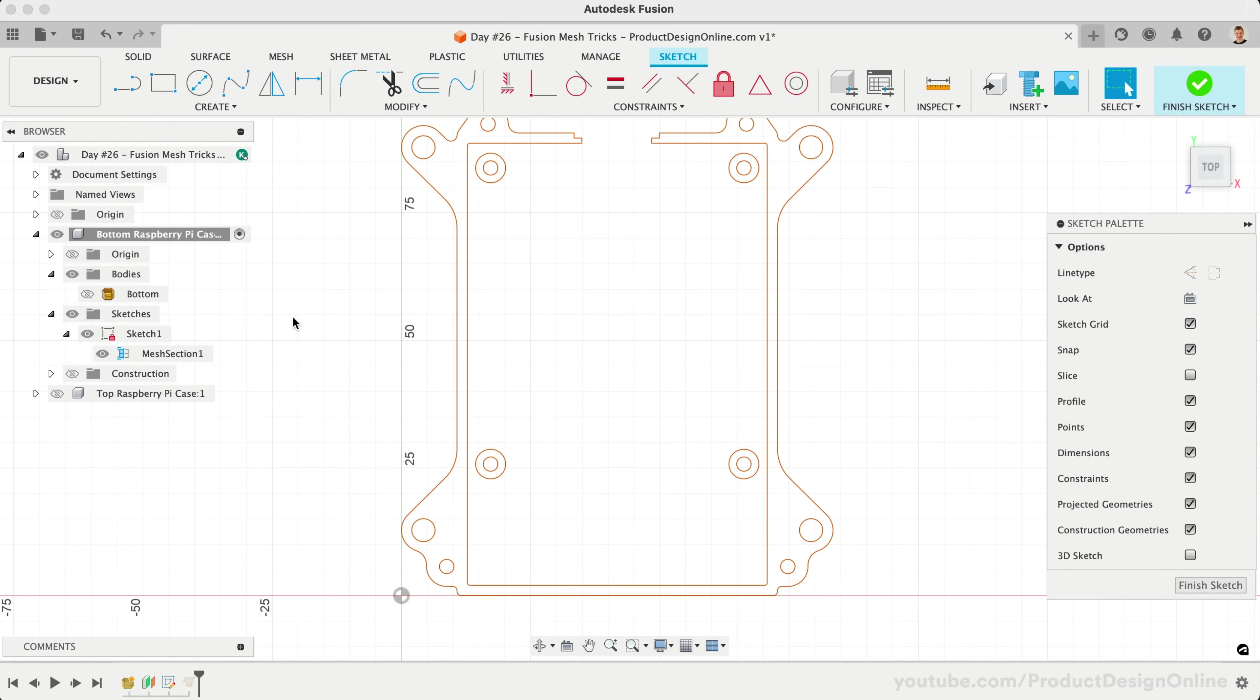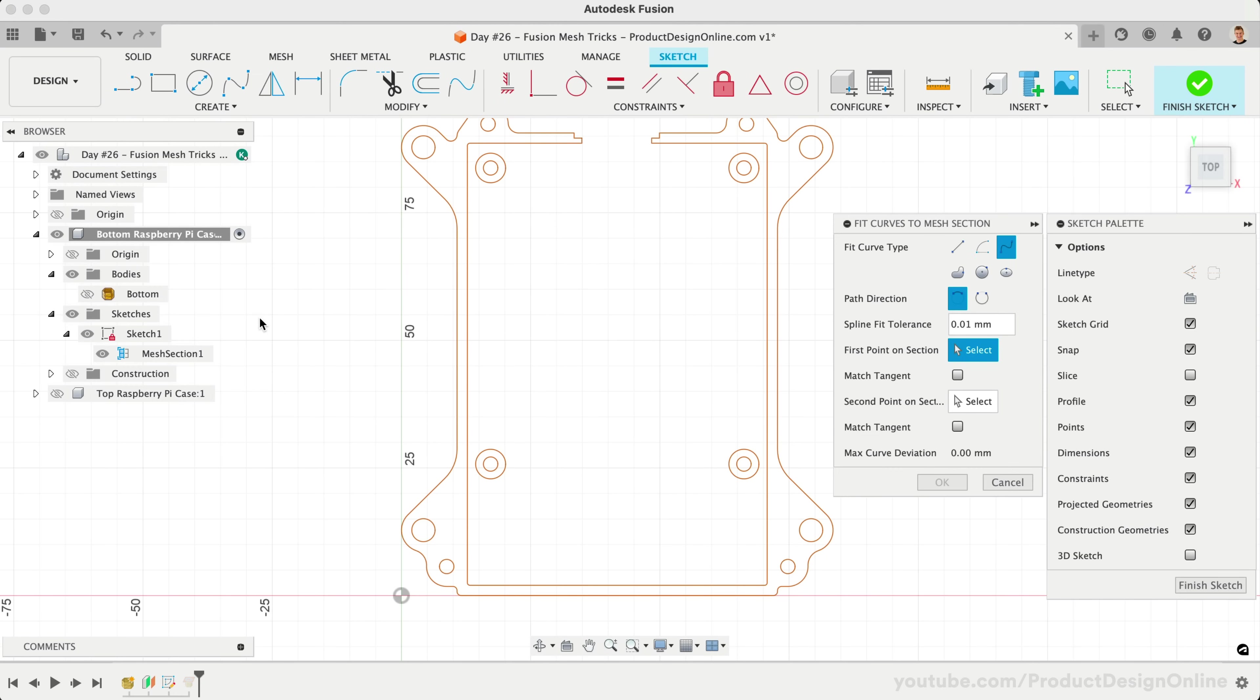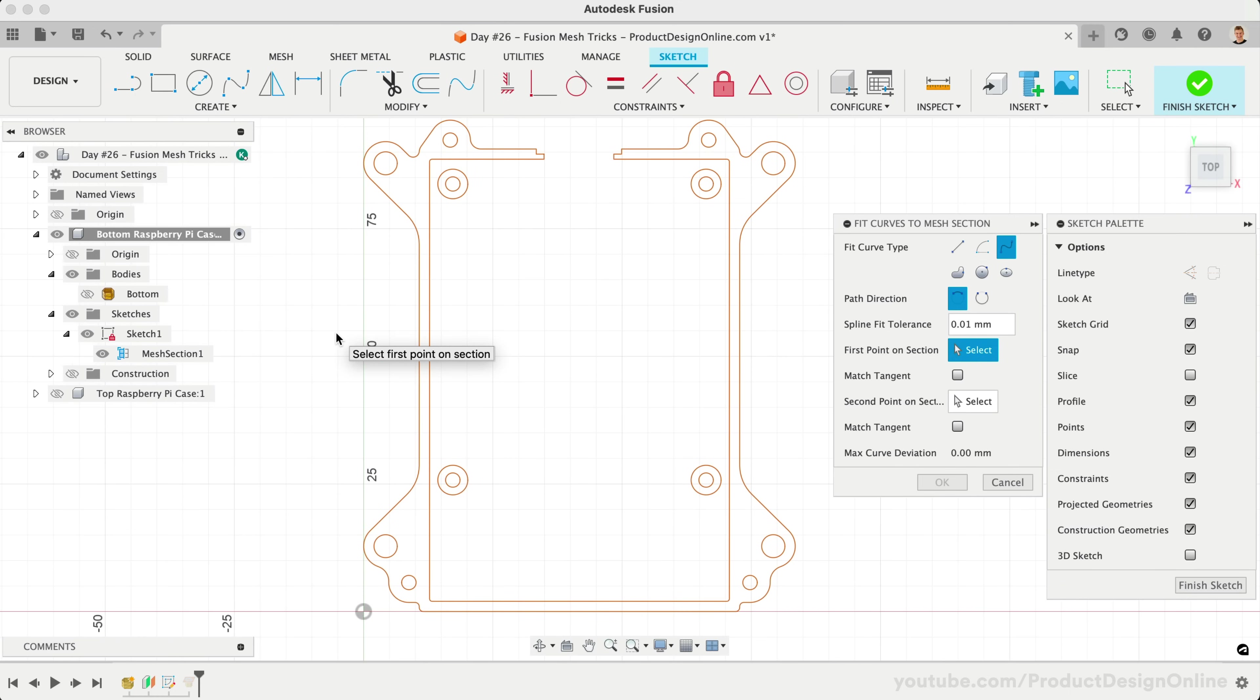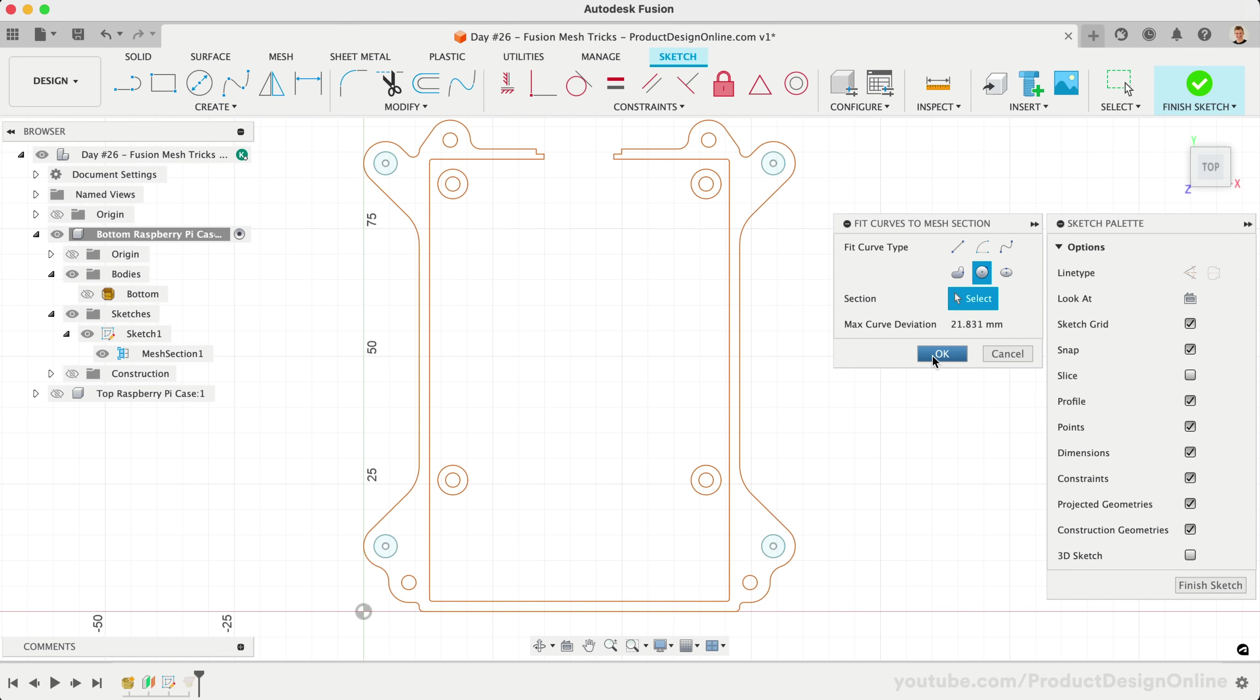To leverage this data, we'll need to use the Fit Curves to Mesh Section command to generate a series of sketch profiles. Activate the tool from the Sketch Create menu. It's important to note that this will only appear while you're editing a sketch that includes a mesh section. We'll first define the curve type as circle, which allows us to select each of the four circles. This allows us to recreate this geometry, precisely leveraging the existing center point of the circle.